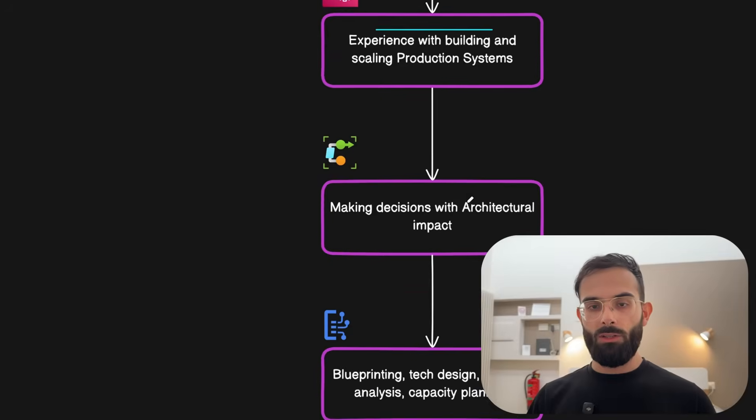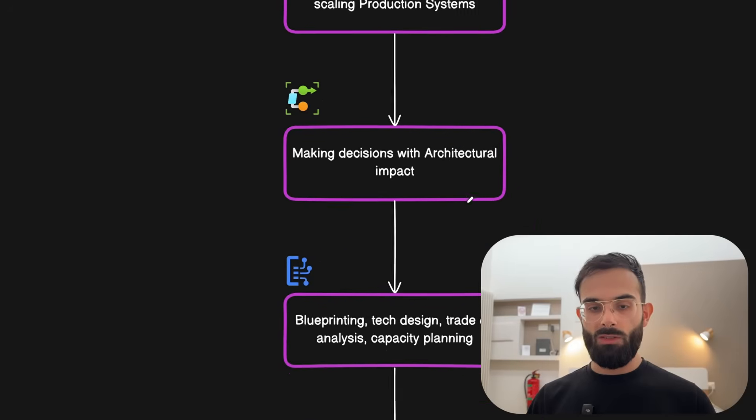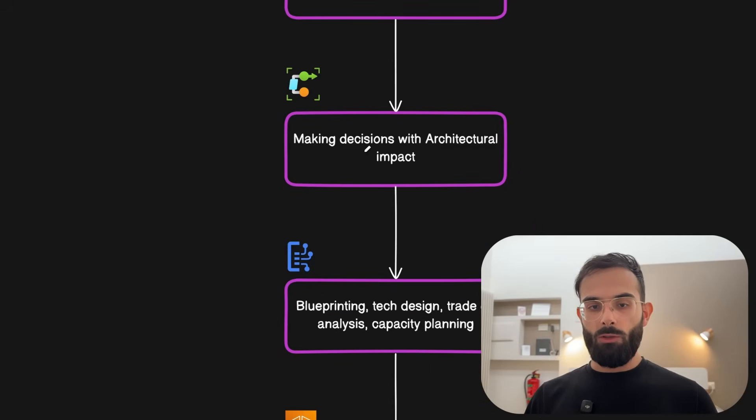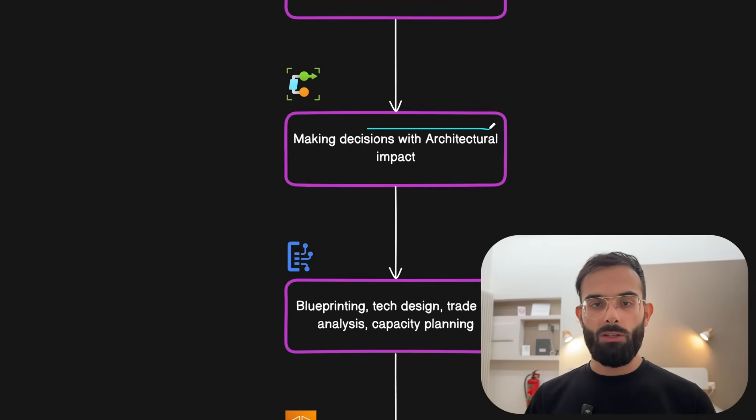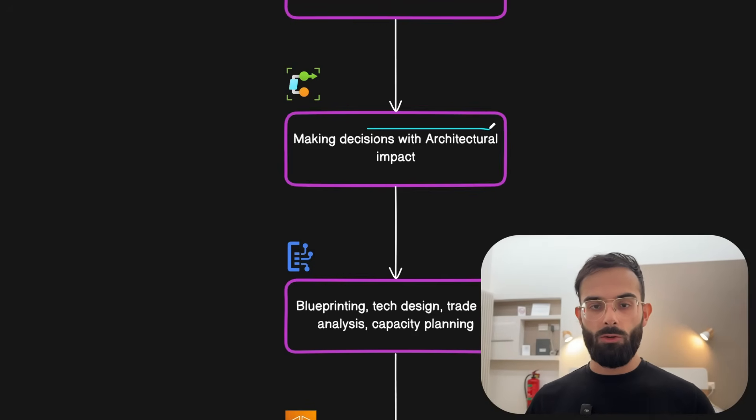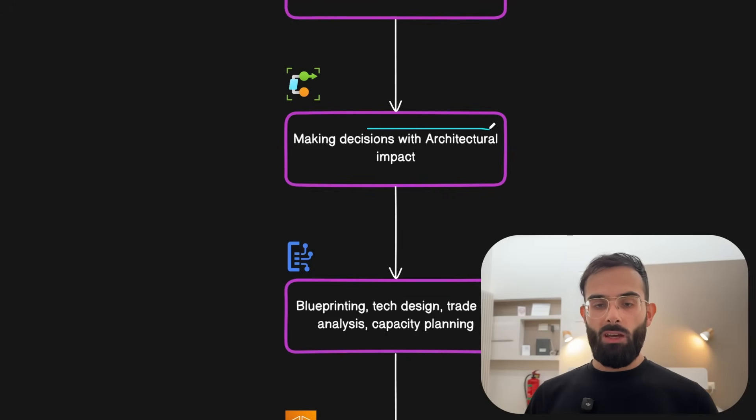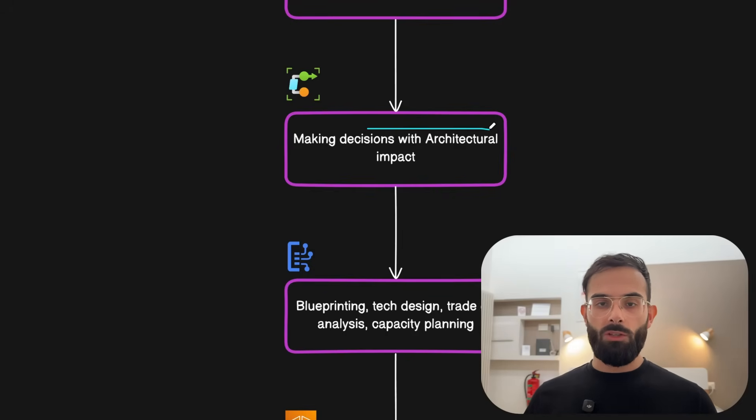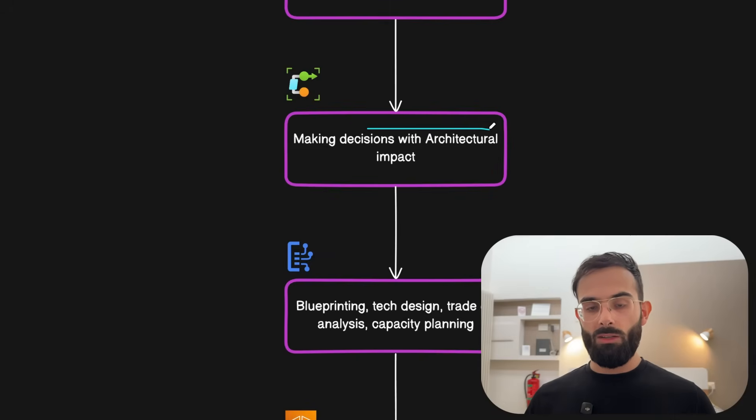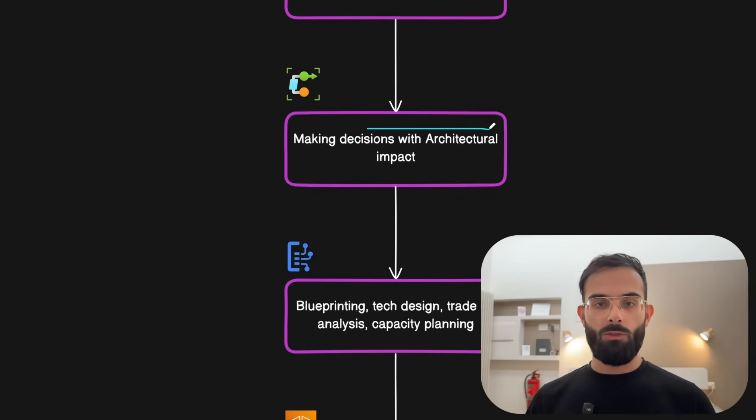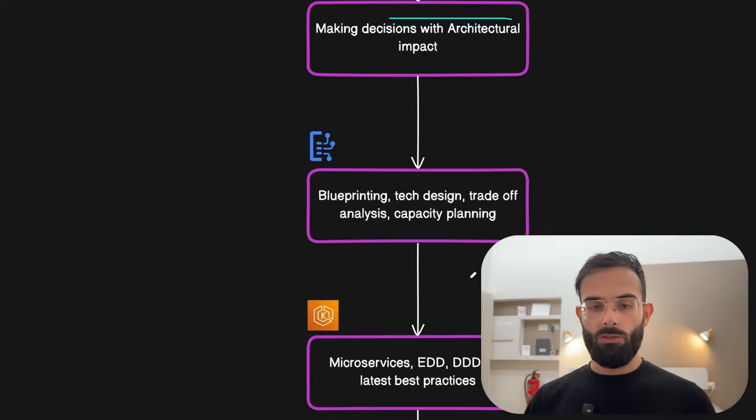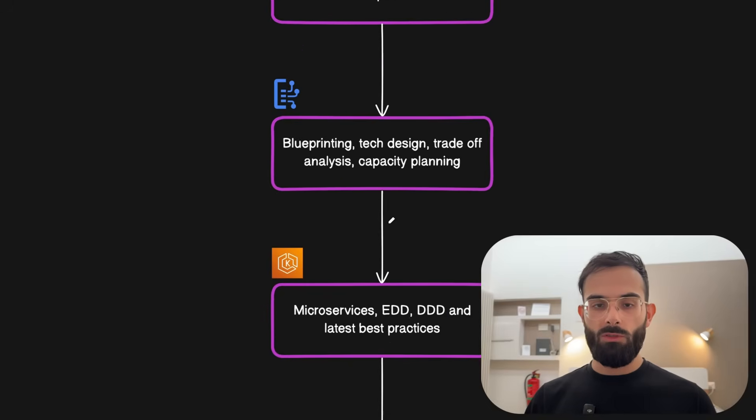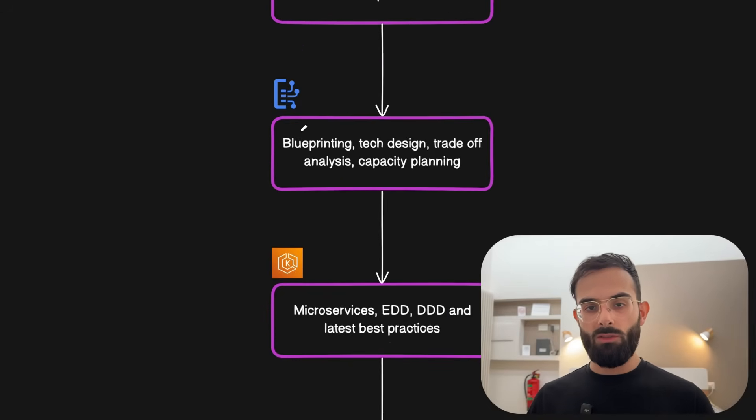Once you start building such a system you will also come to making decisions with architectural impact. So you need some sort of framework for making these decisions and running them through some trade-off process and deciding what is the best solution for the specific software that you're working on. And it also includes the designing phase of the system.